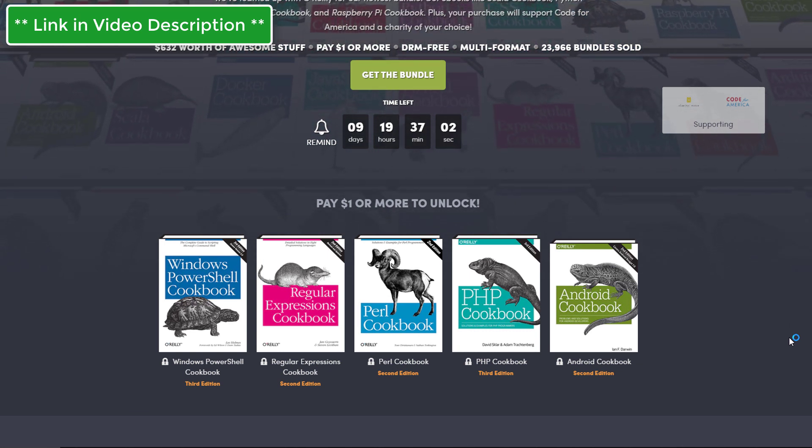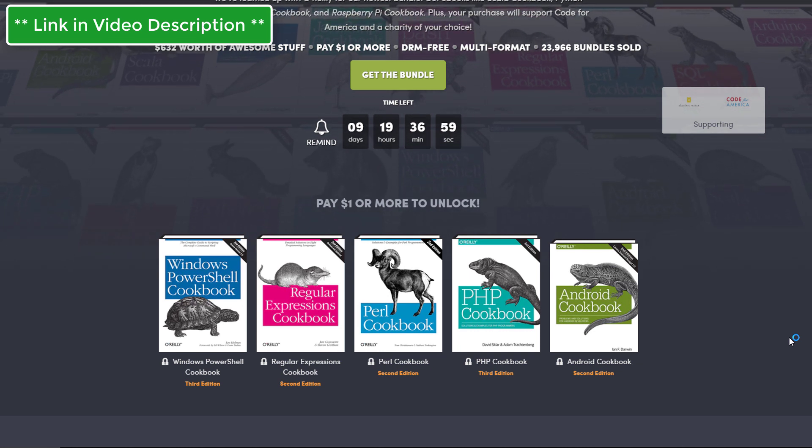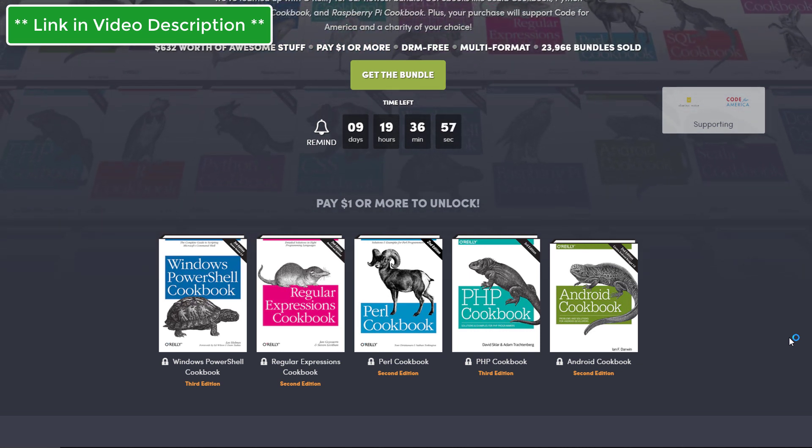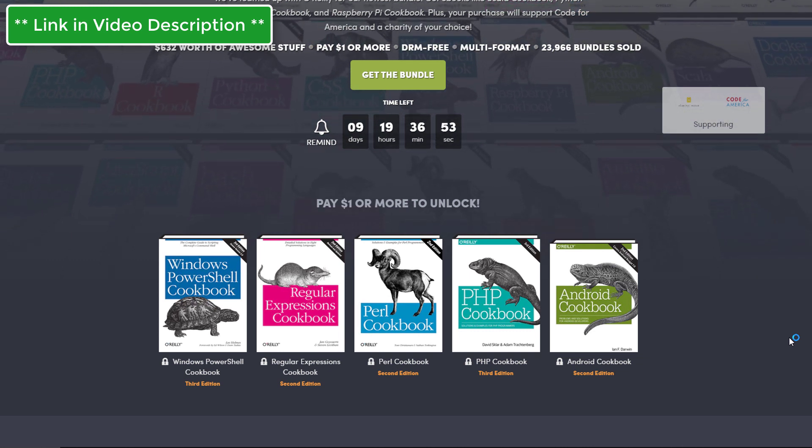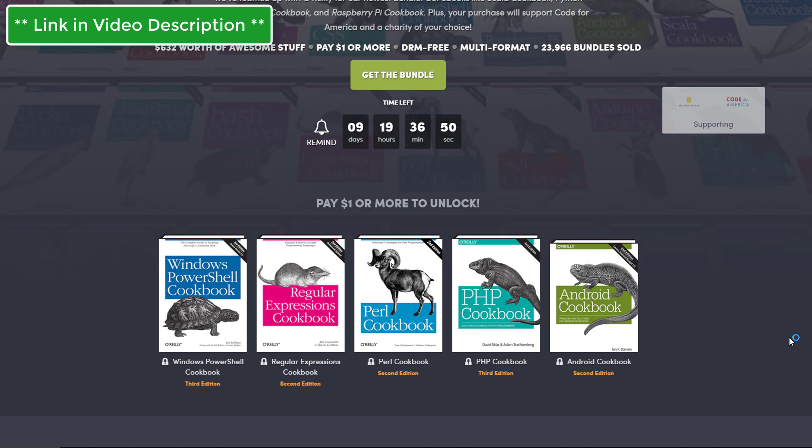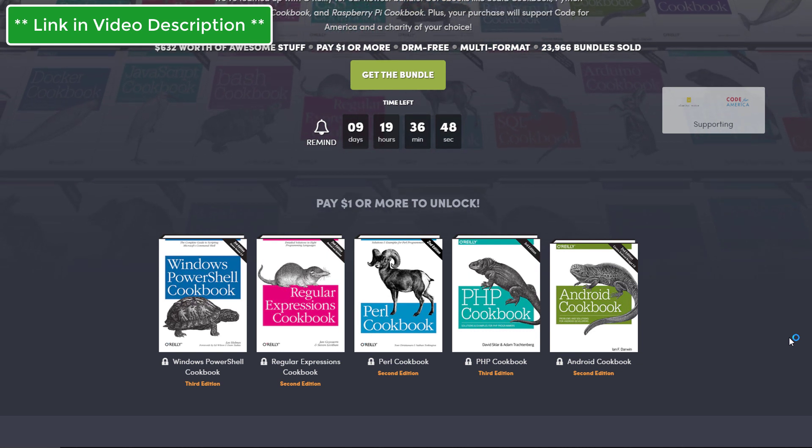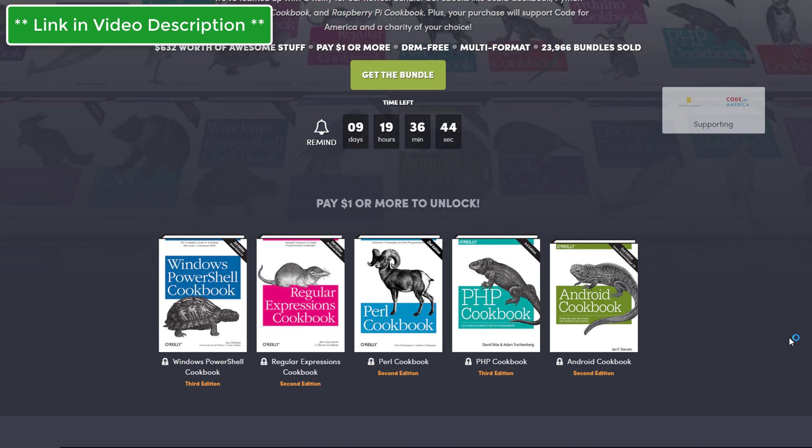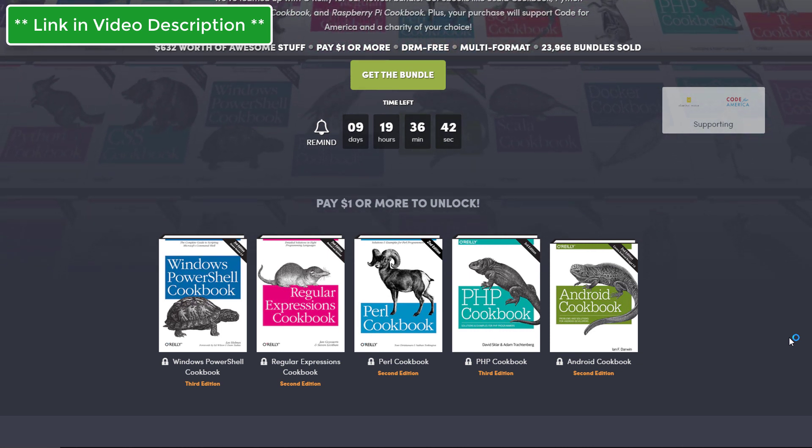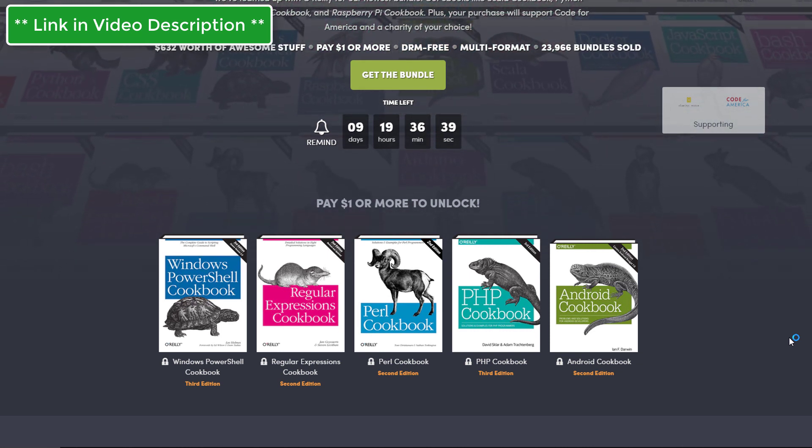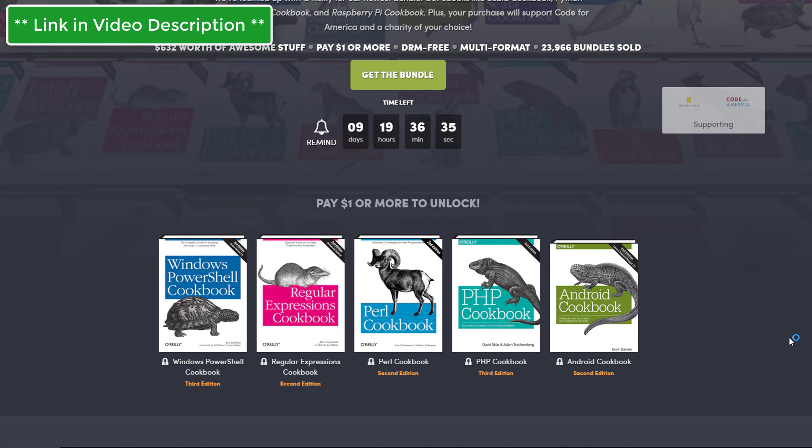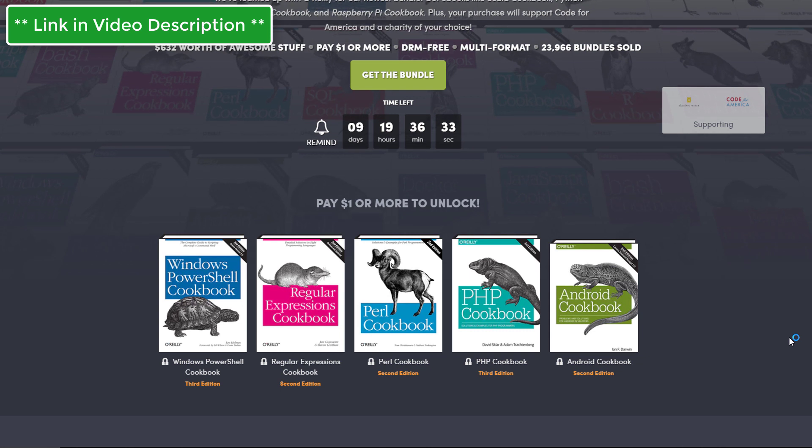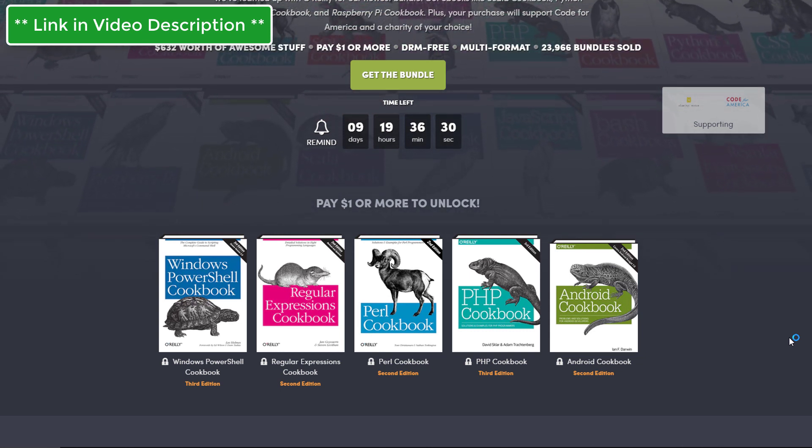We also have a Regular Expressions cookbook. This is also very great to have on hand when you need to create regular expressions. If you're not creating regular expressions on a consistent basis, chances are you don't remember the syntax, so it's very great to have something like this so you can quickly look up various expressions and use them in your code. We also have a Perl cookbook, a PHP cookbook, and an Android cookbook.